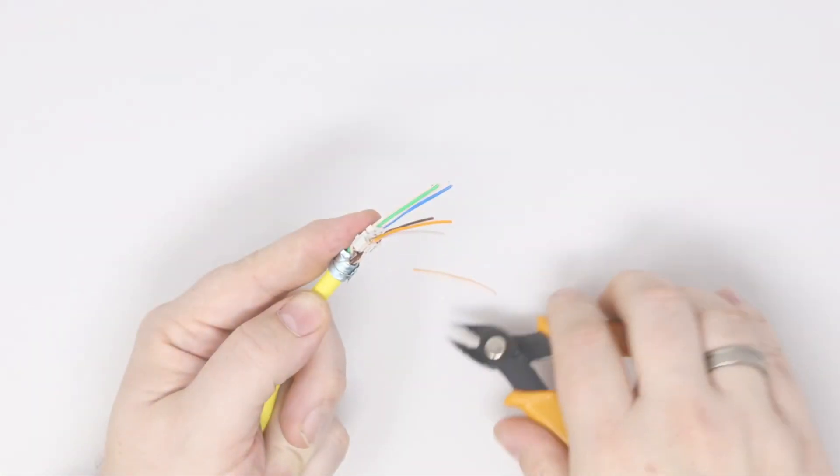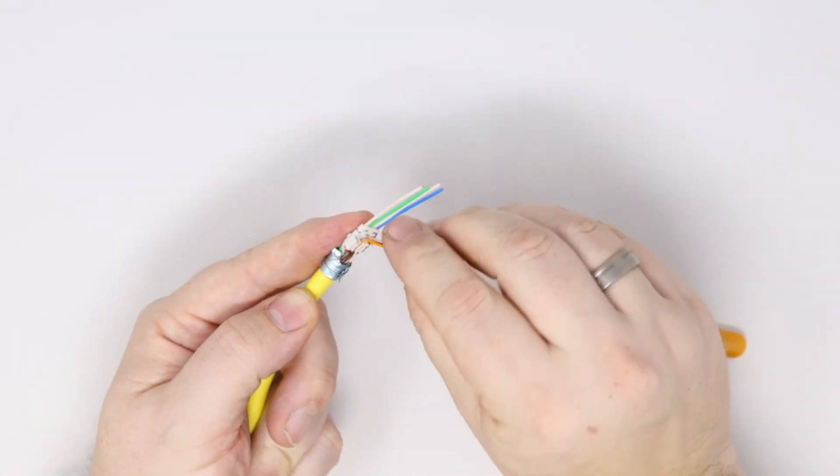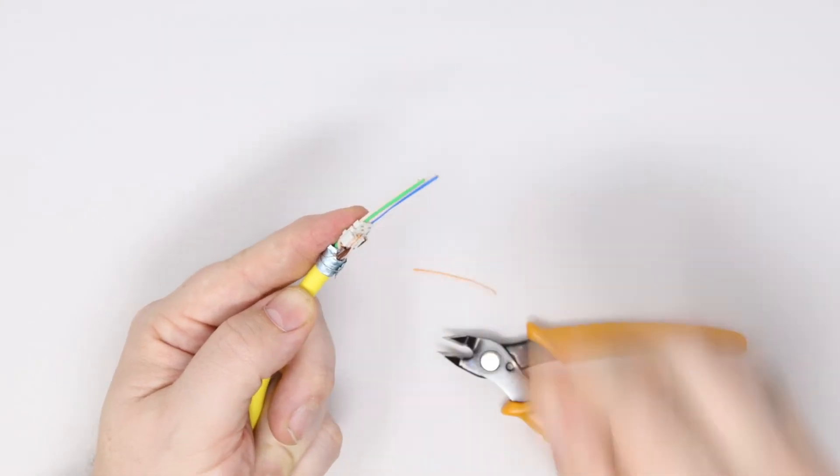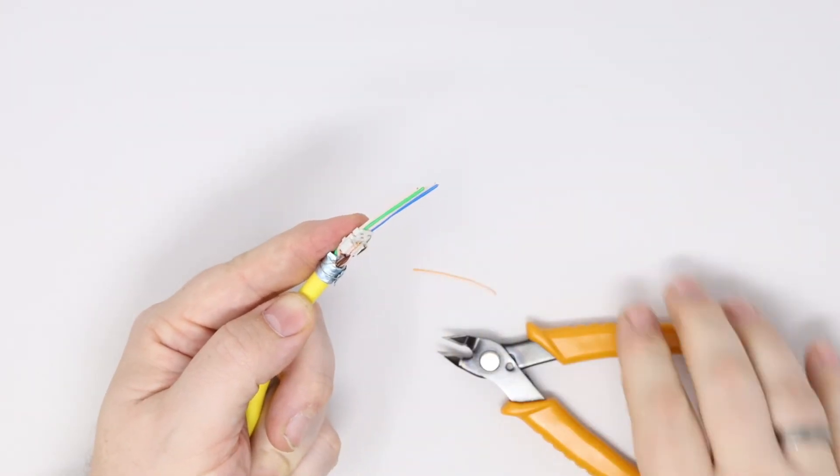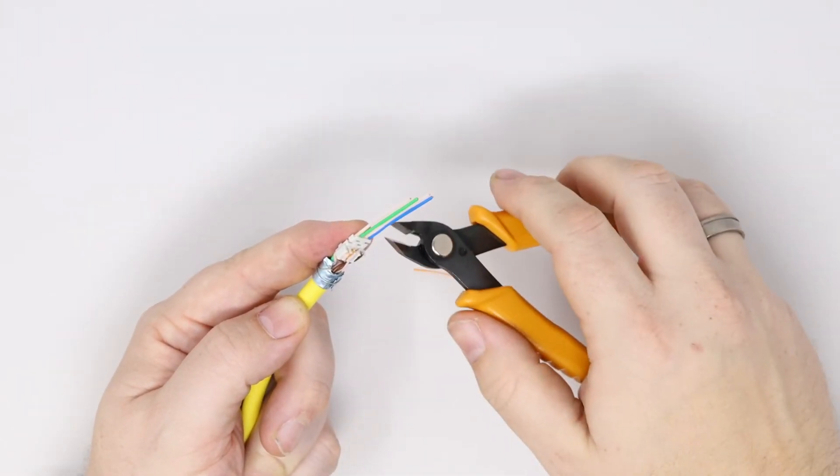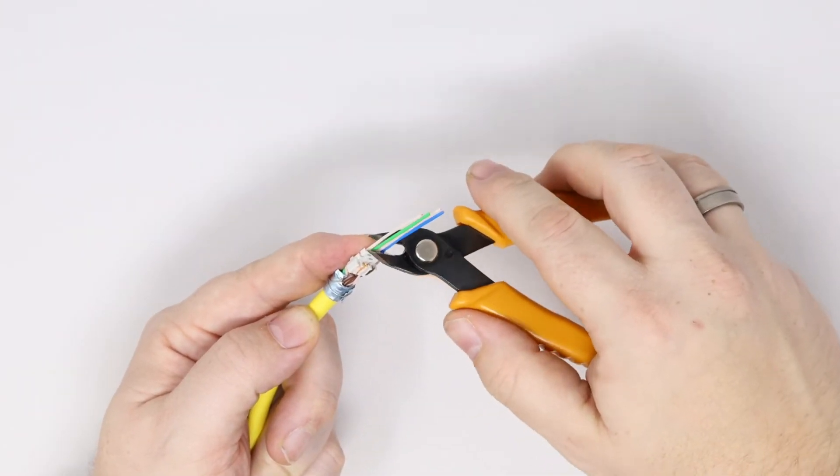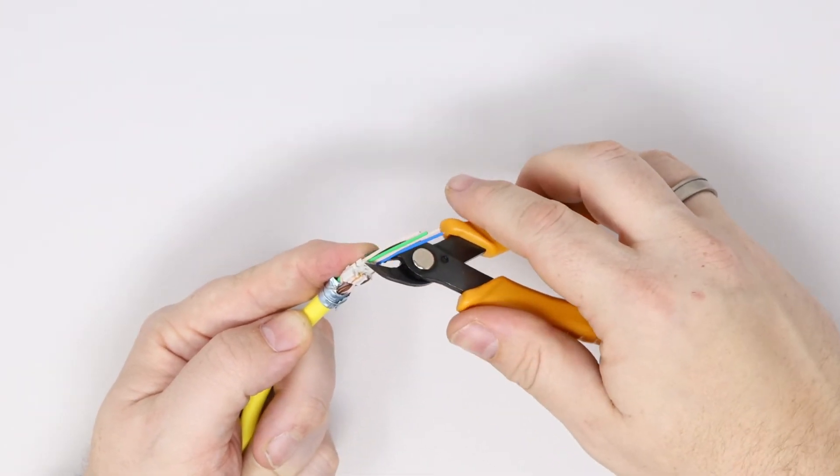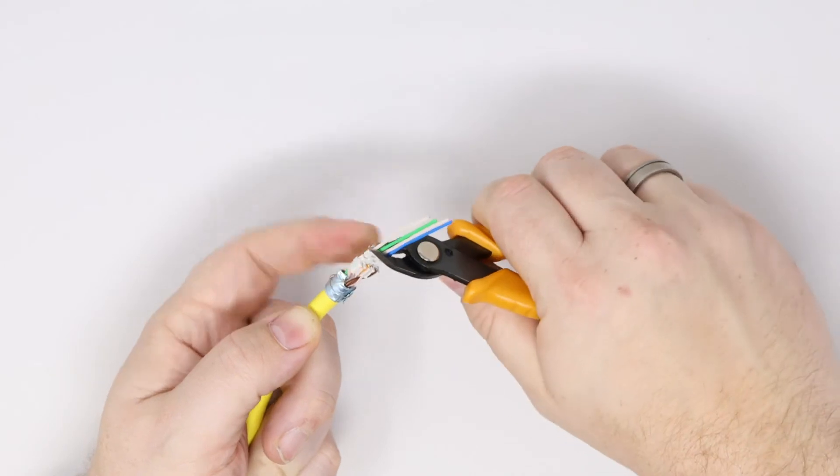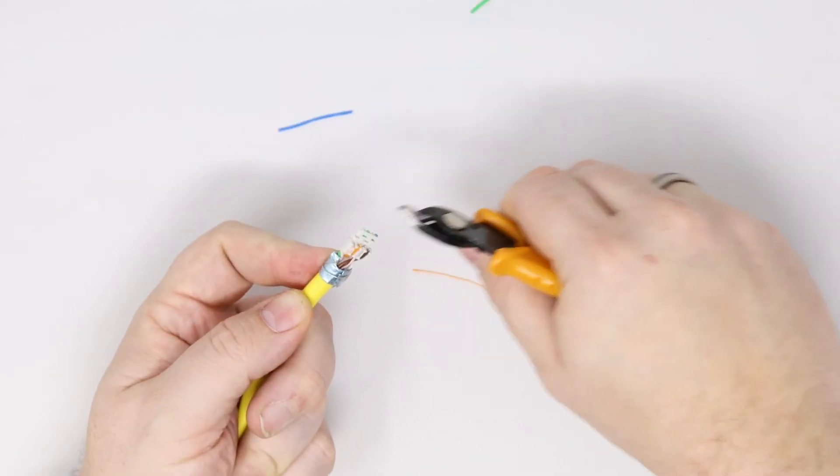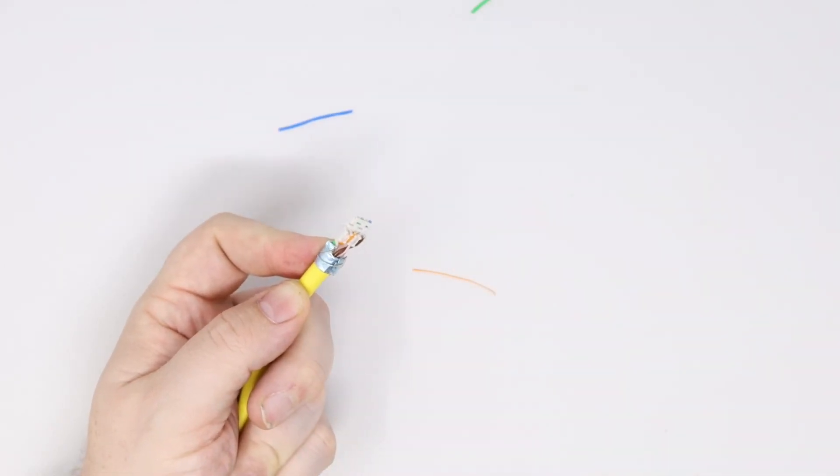Cut off the excess wire ensuring it is as flush as possible and at 90 degrees to the faces of the wire manager as shown with a pair of sharp wire cutters.